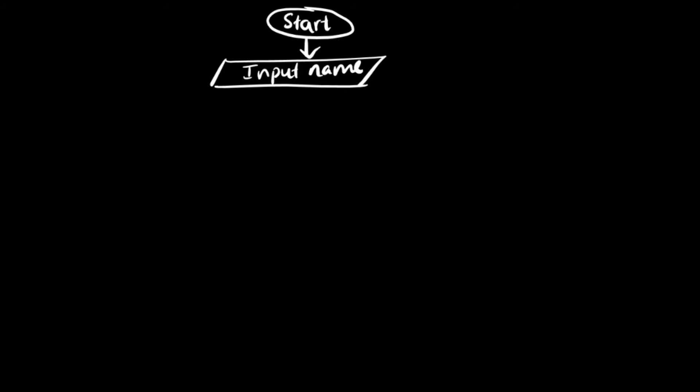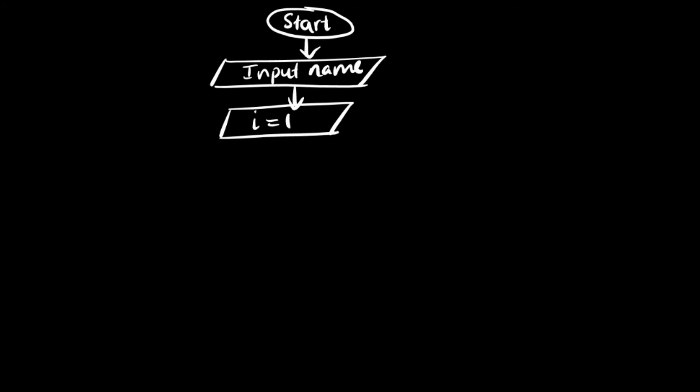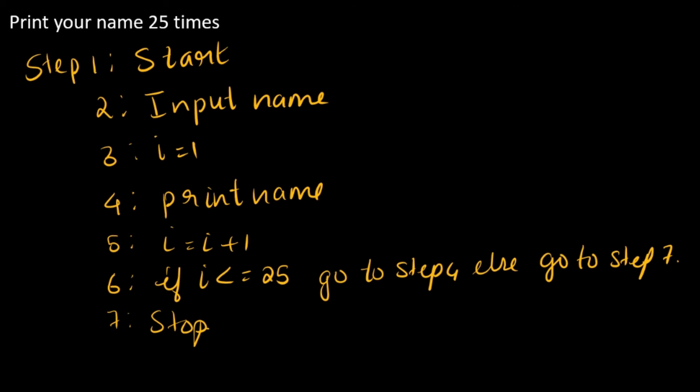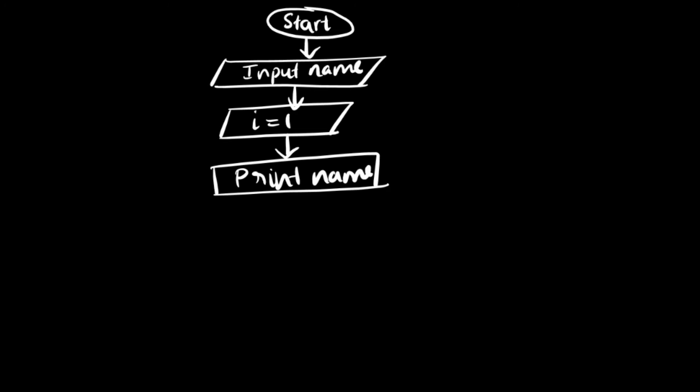The next step is i is equal to 1. That is also an input, so that can also be written in this parallelogram. i is equal to 1. Then we have to print the name. Now in order to print, it is supposed to be in a rectangular shape. So print name.